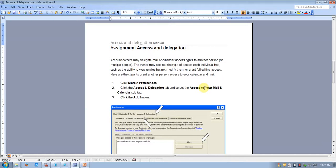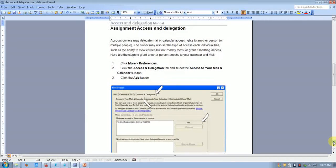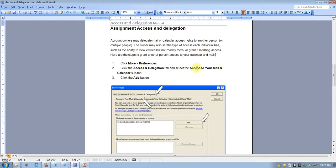Here are the steps: go to More, then Preferences, and click on the Access and Delegation tab. The Access and Delegation tab will open — click on it.